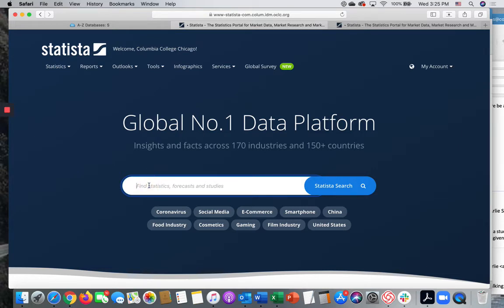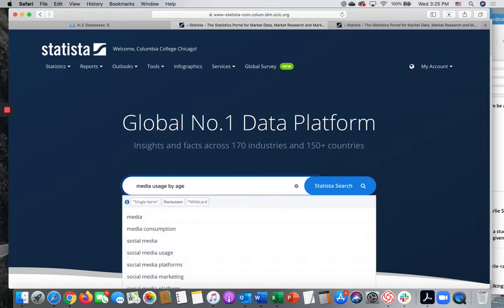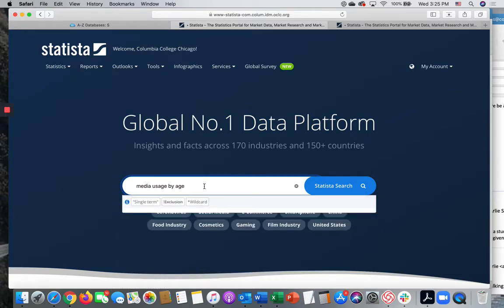I'm going to look for media usage by age. I was really interested in finding data on senior citizens and their use of different kinds of media, but I had to try various phrasings and different terms to get relevant results. This is perfectly normal and you should expect to have to experiment with your terminology, maybe several times before you get any relevant results.